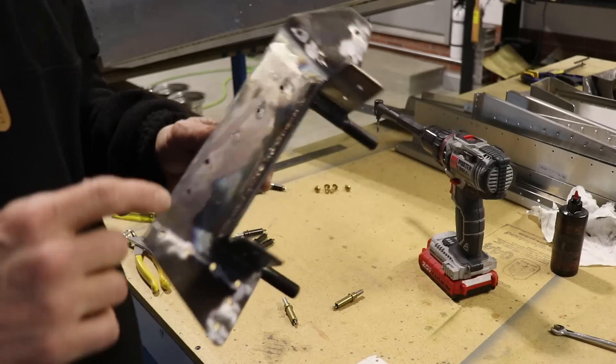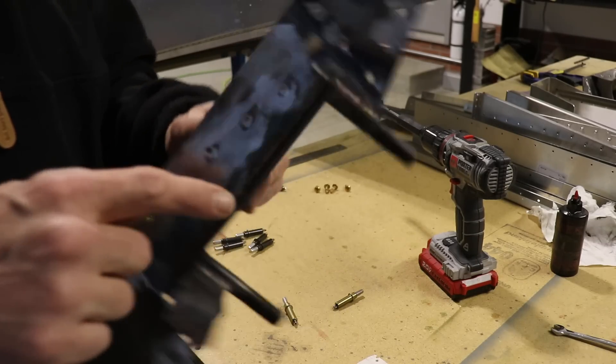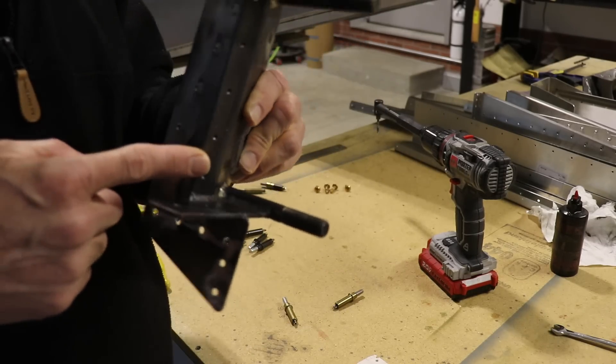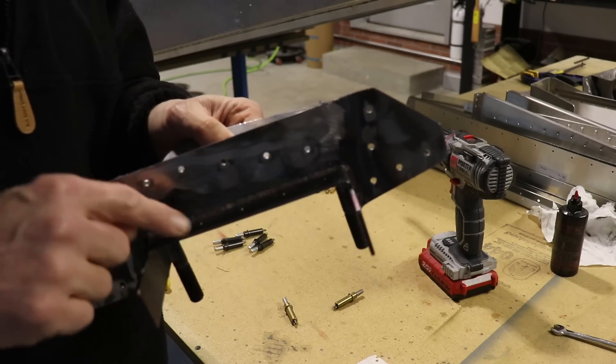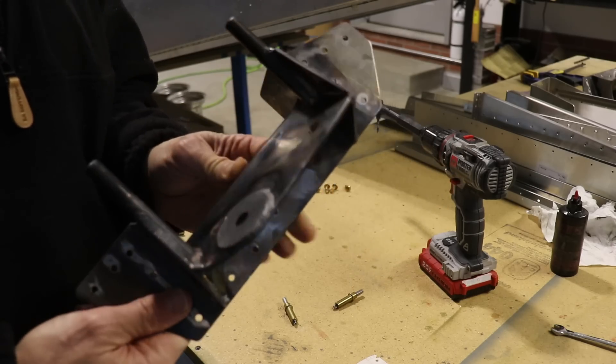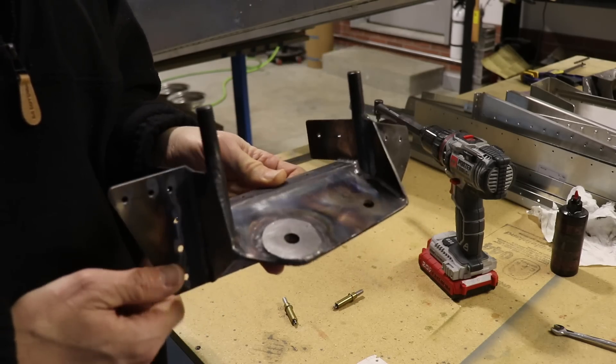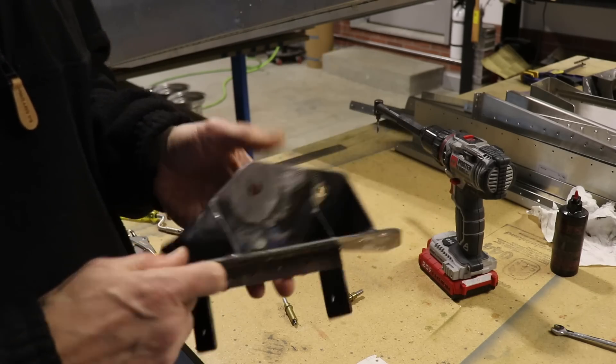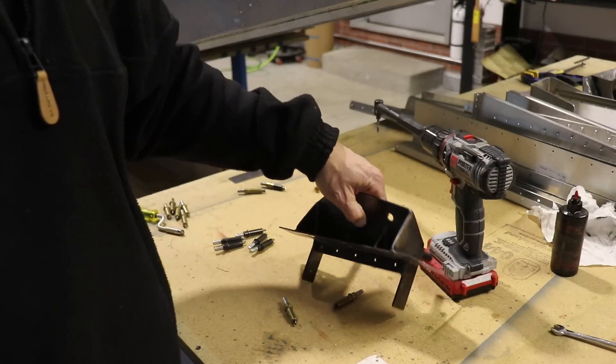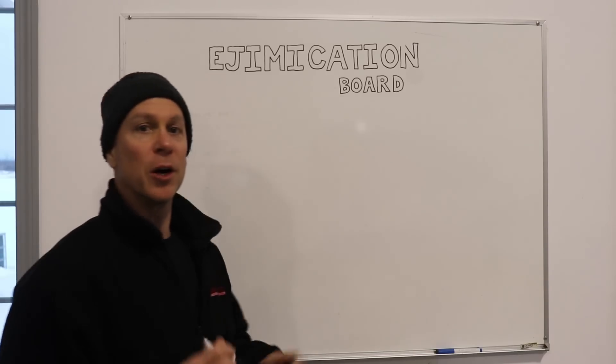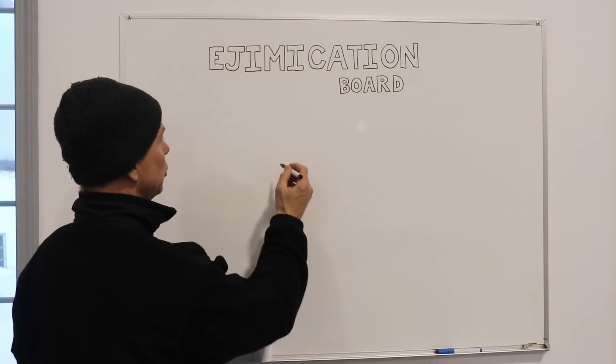Now one of the things I wanted to mention about these holes is you may find a couple that don't line up, and to explain that we're going to go back over to the education board that we haven't used in a while.